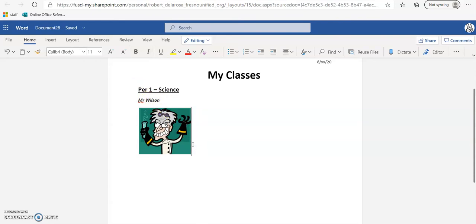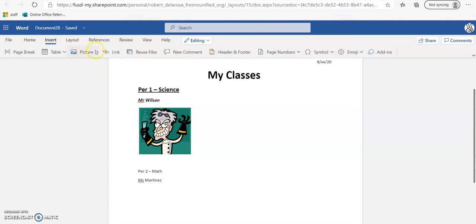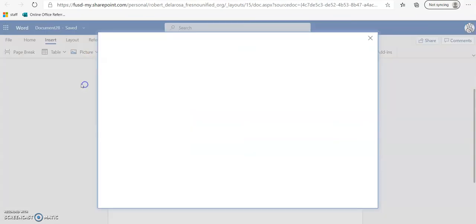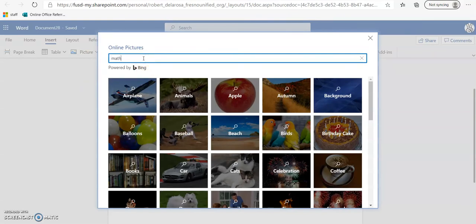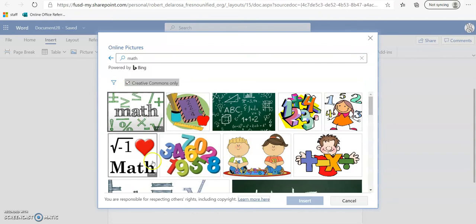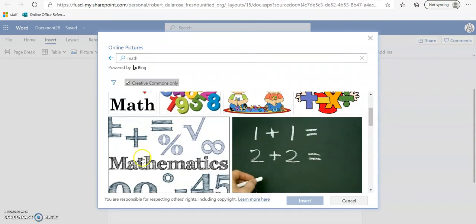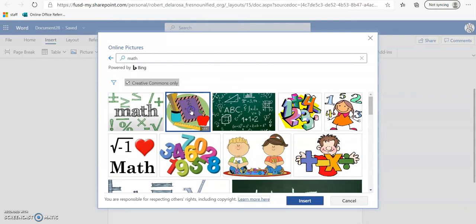Now go to the next class: Period 2 - Math, Ms. Martinez. Hit enter, then add a picture: Insert, Picture, Bing, type 'math', and select one.